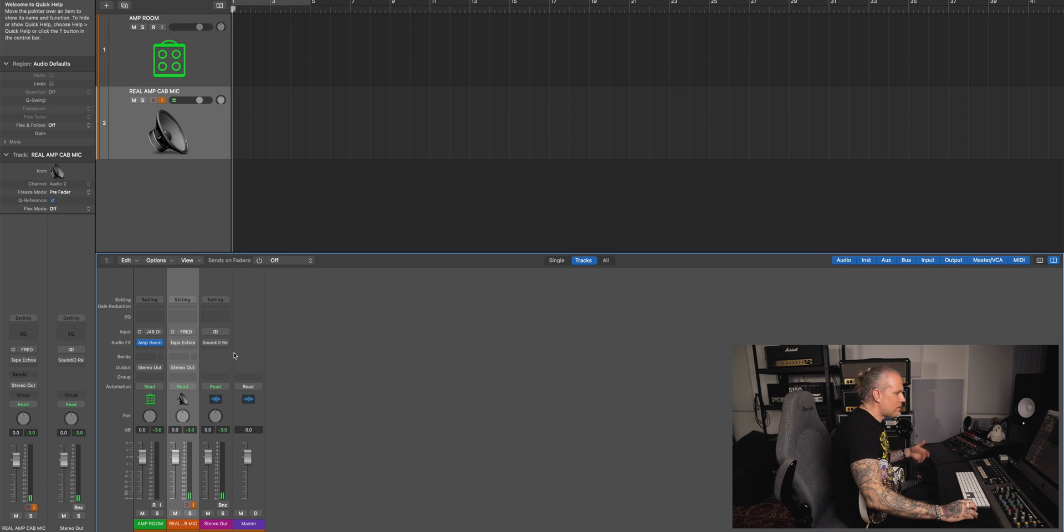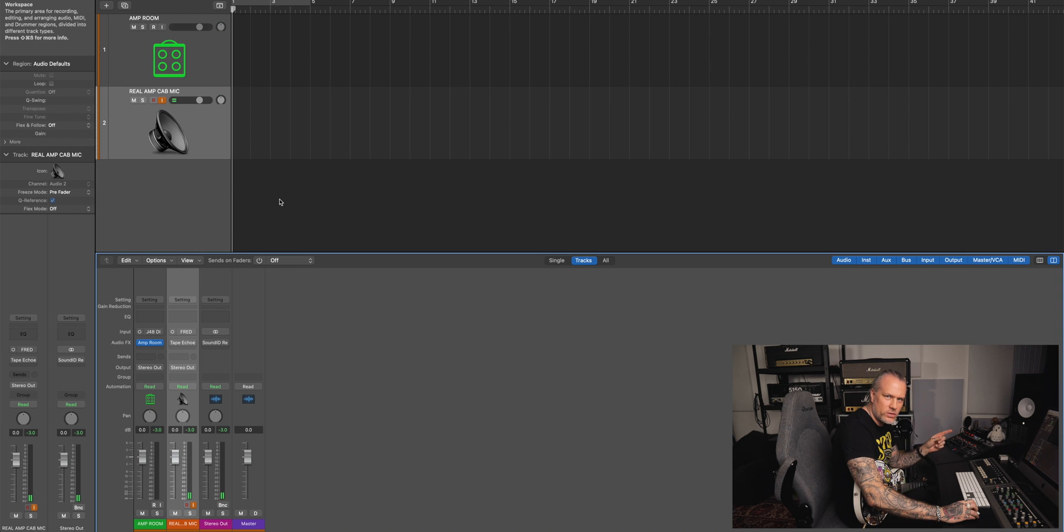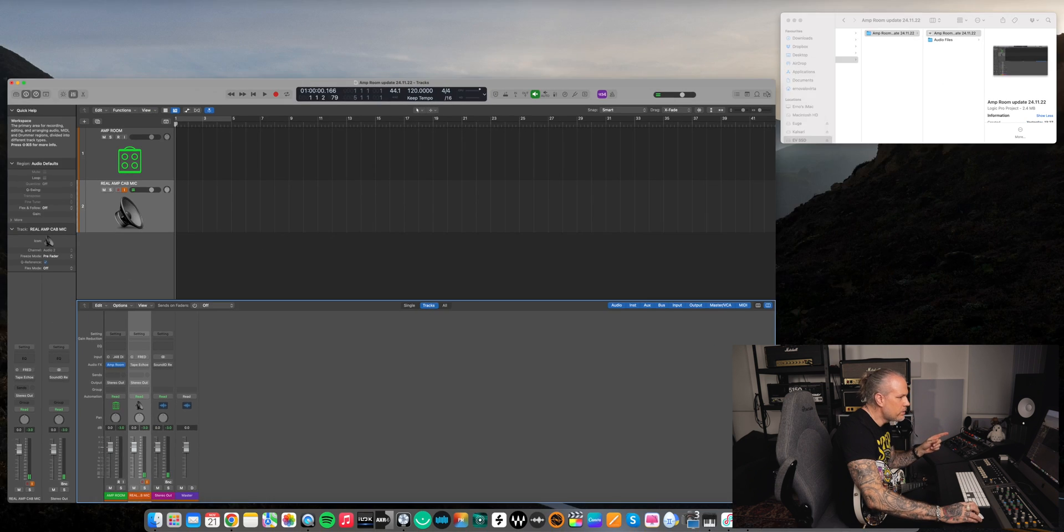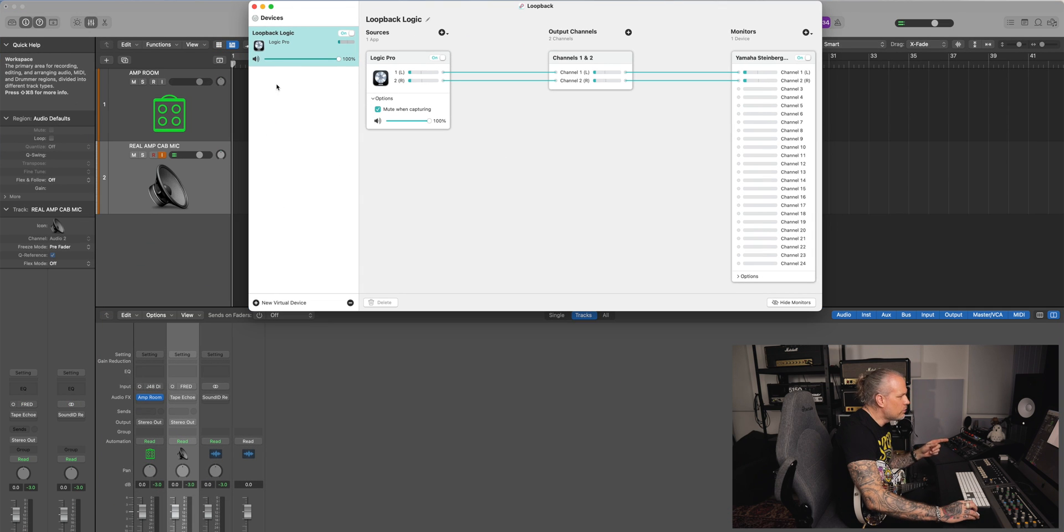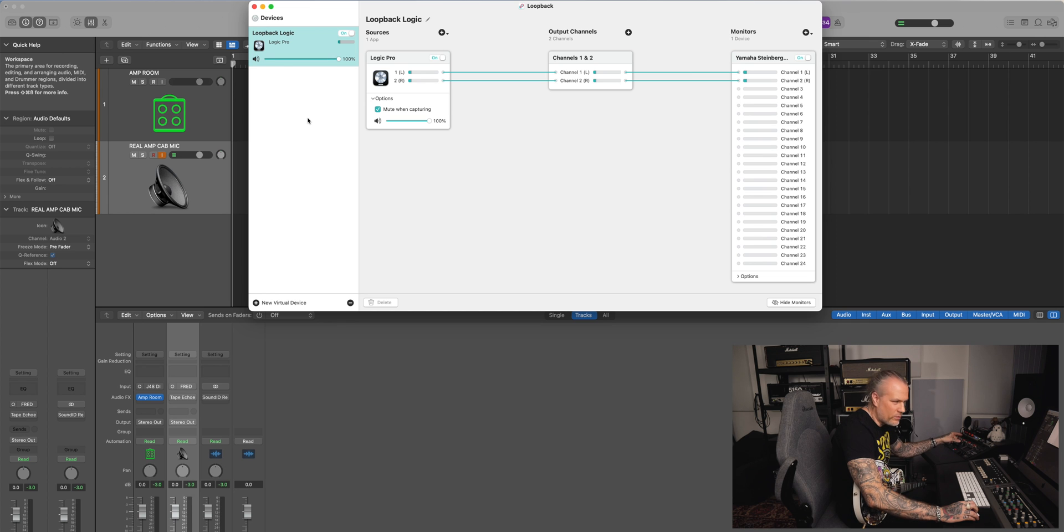And let's say if I would have the whole mix here, it records that because it records the output from Logic, not the input from the audio interface, but the output from Logic.